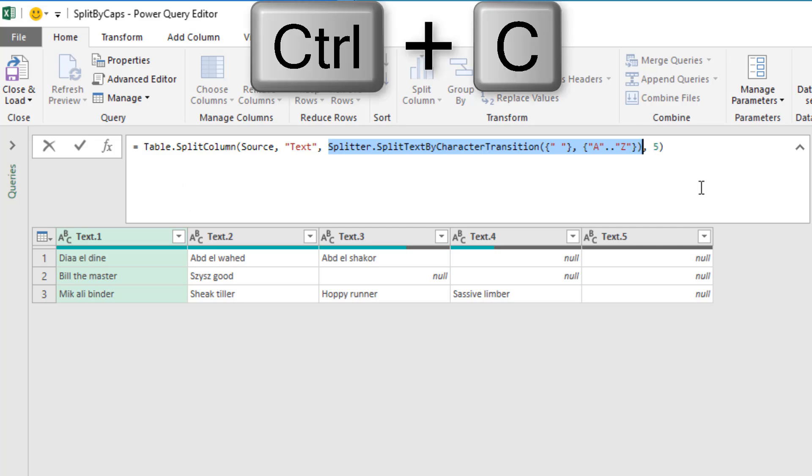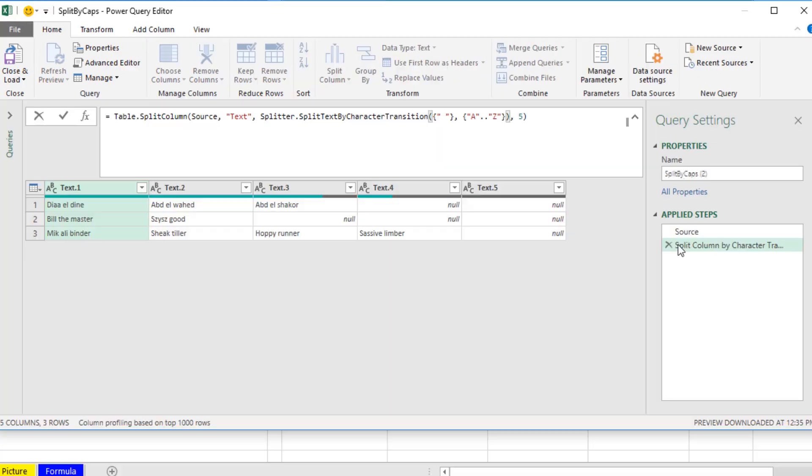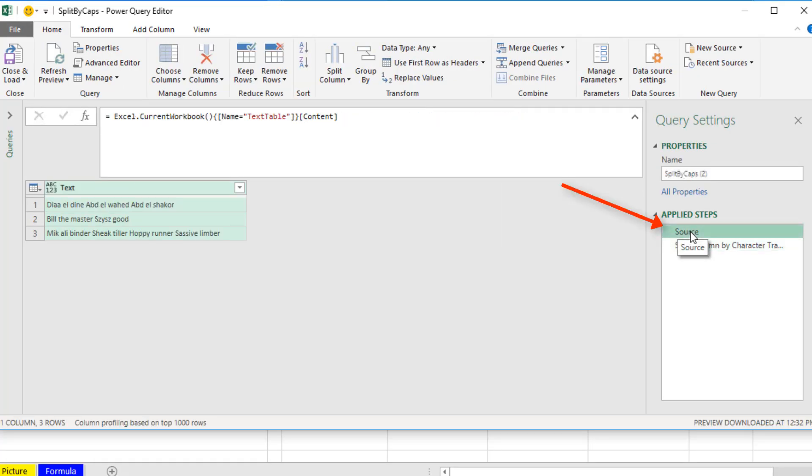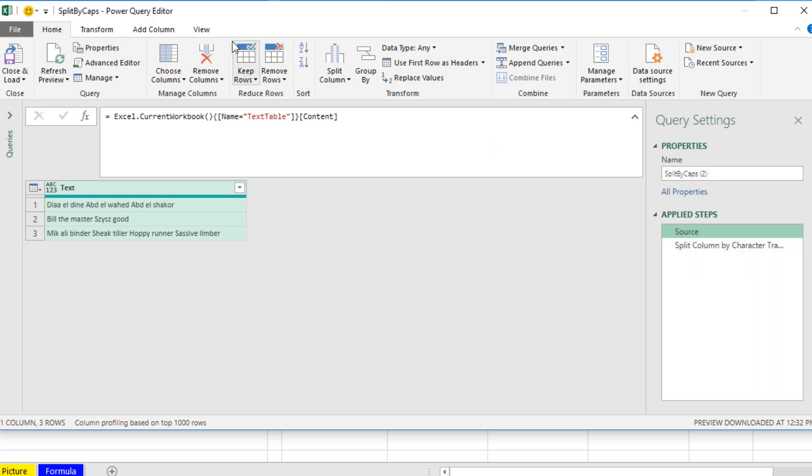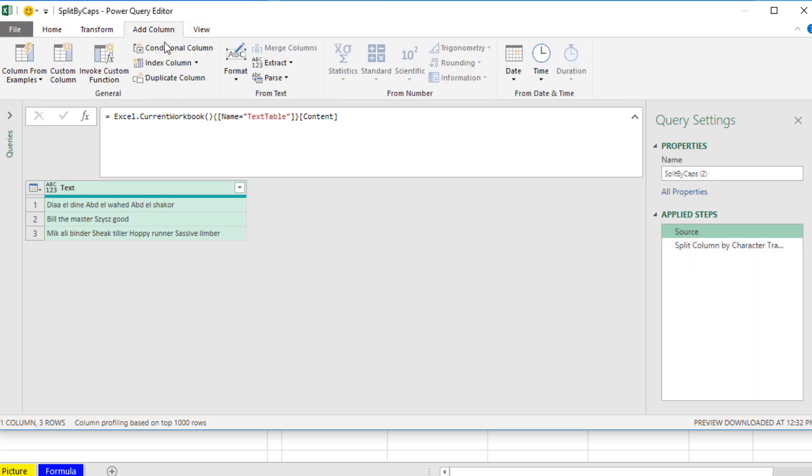Now we're going to leave this step here. Click on the previous step, Source. And what we want to do is add a helper column to count how many splits there are for each row. So with our source selected, I'm going to come up to Add Column, Add Custom Column.